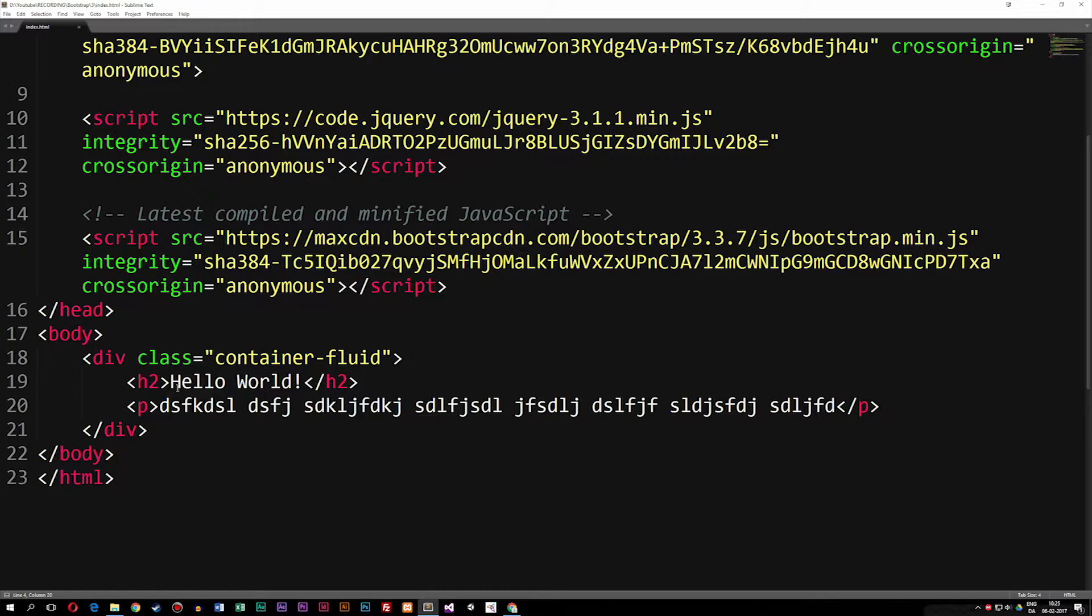Now the next question is, how do you actually see this in action inside the devices that we want to use it on? Because Bootstrap is meant for mobile first, meaning that we should be able to see this inside a mobile environment.